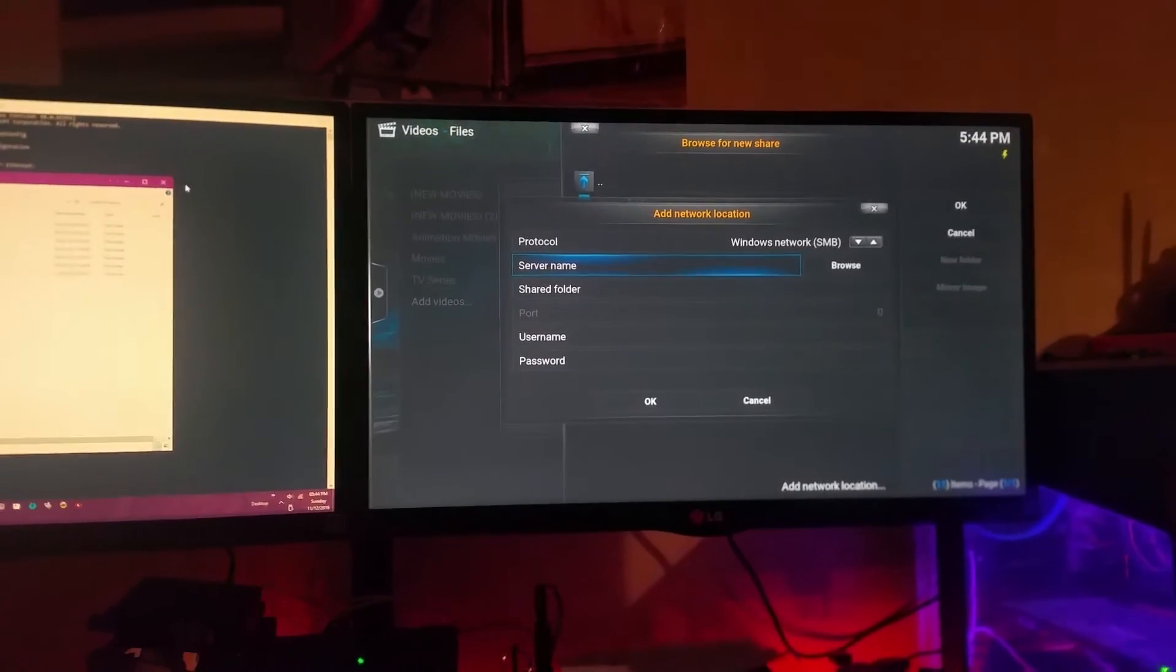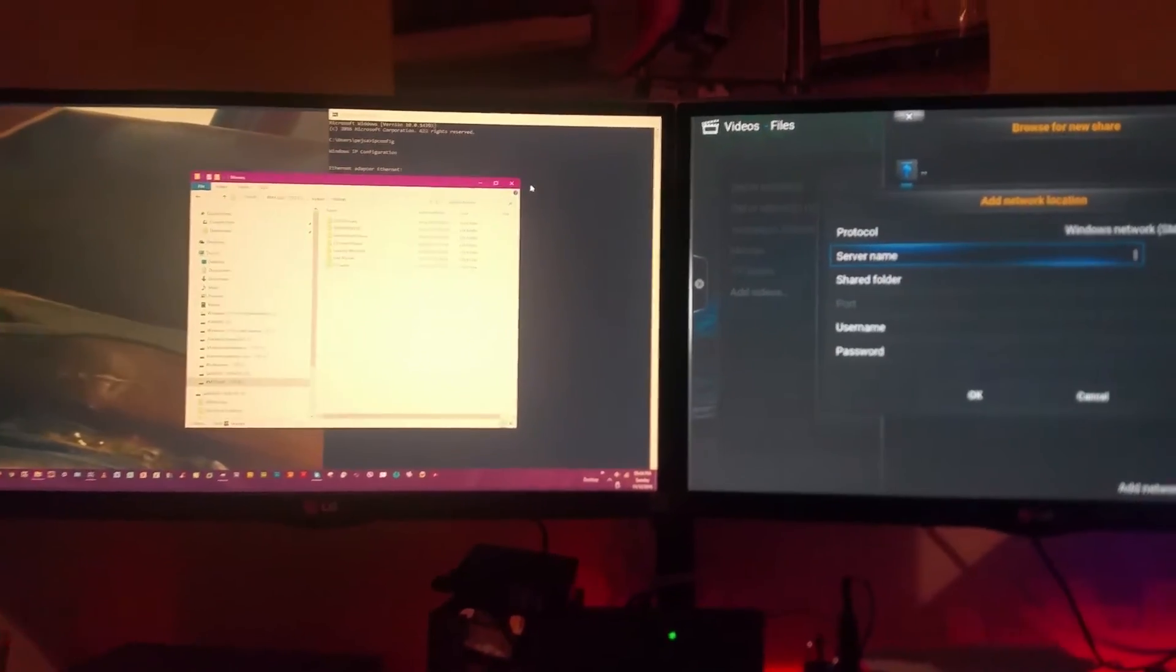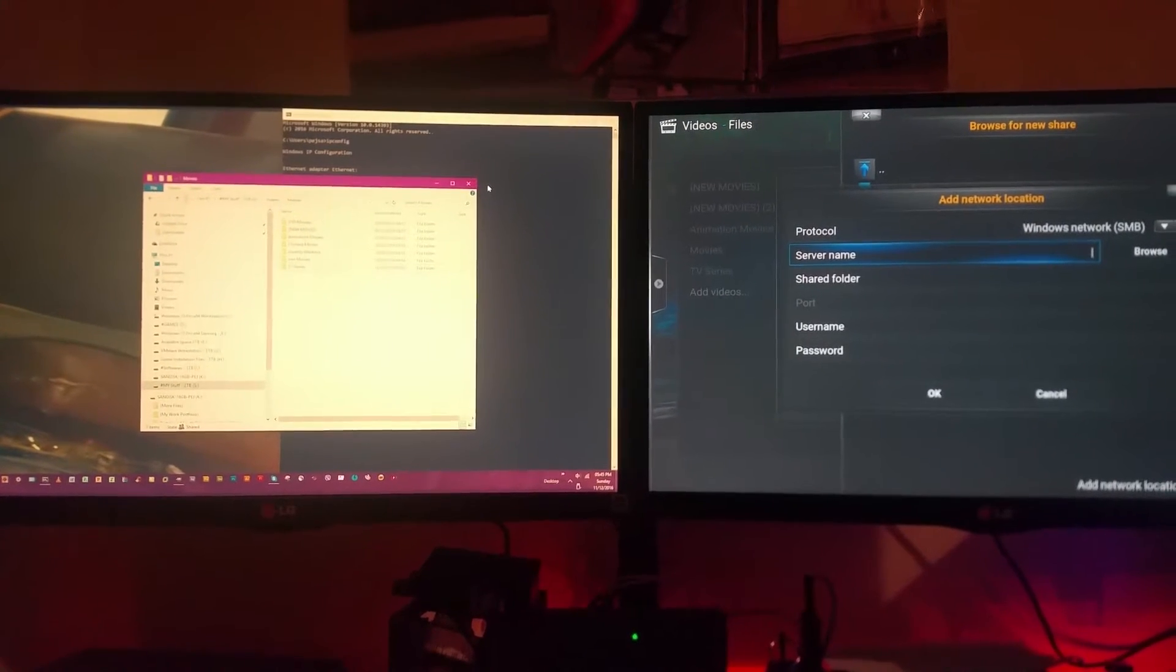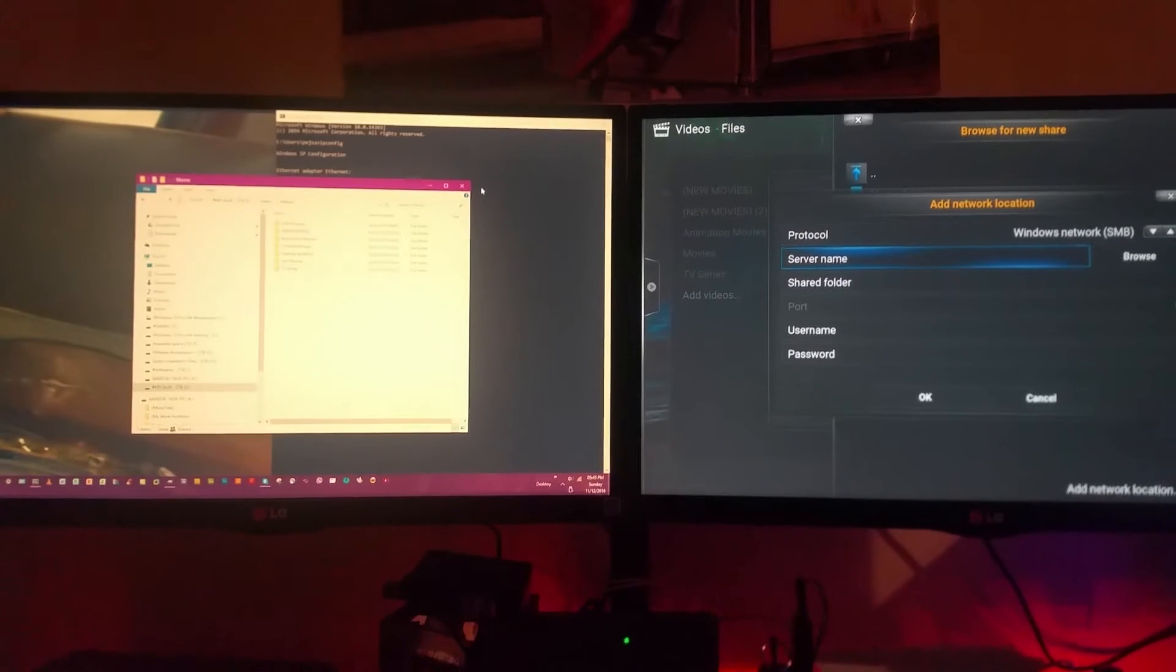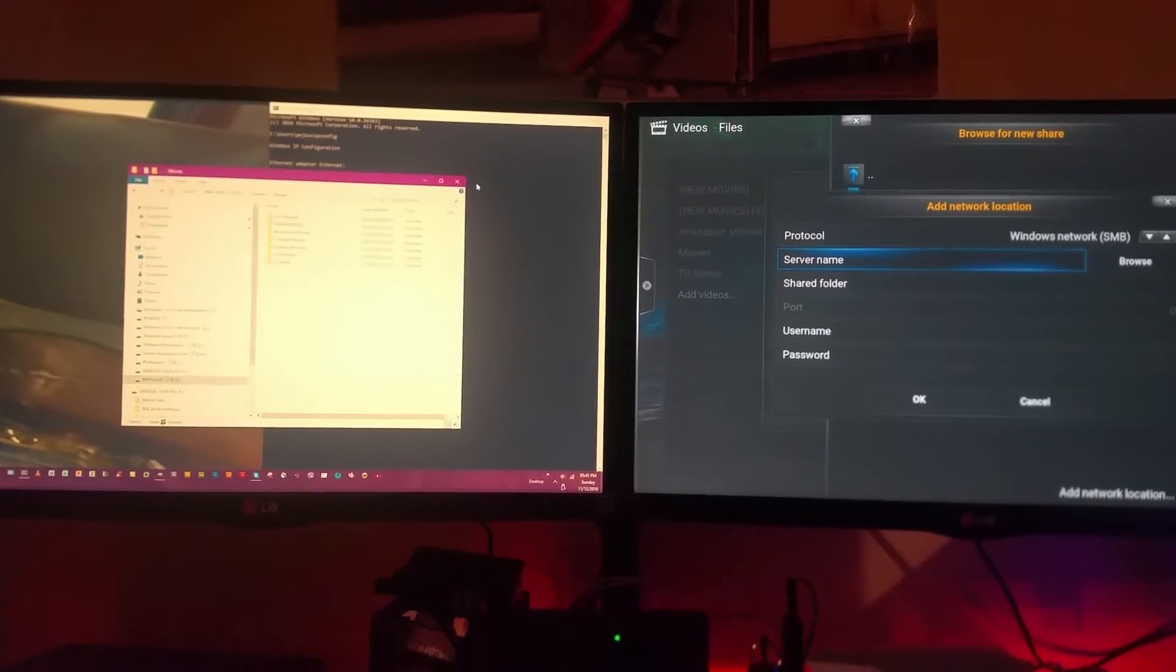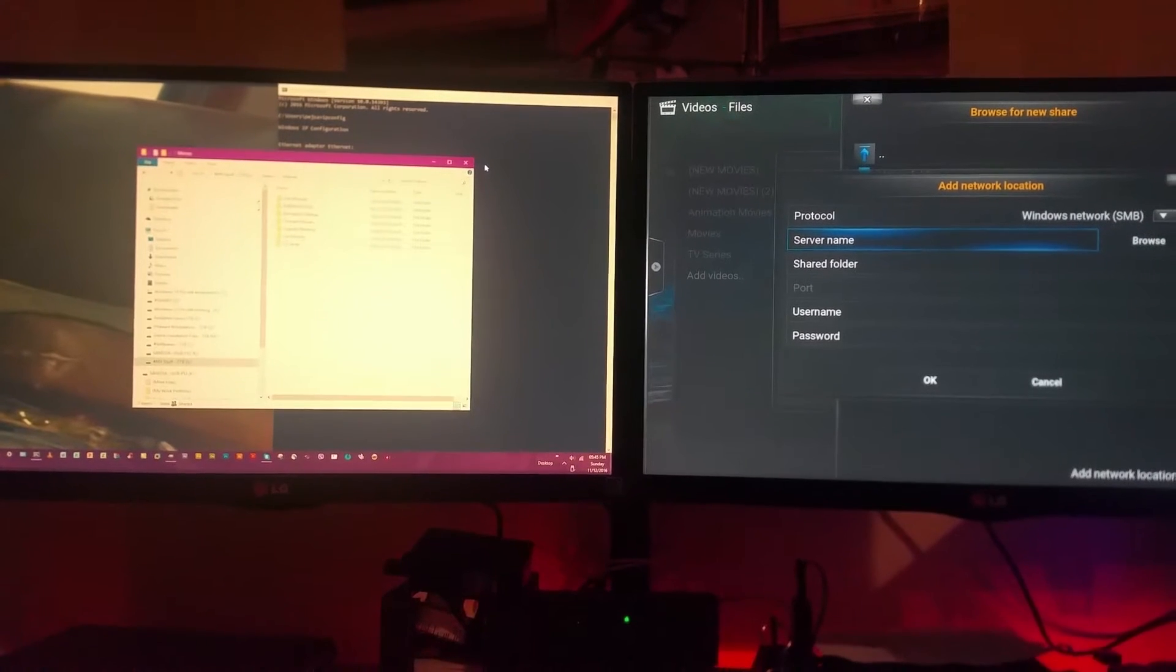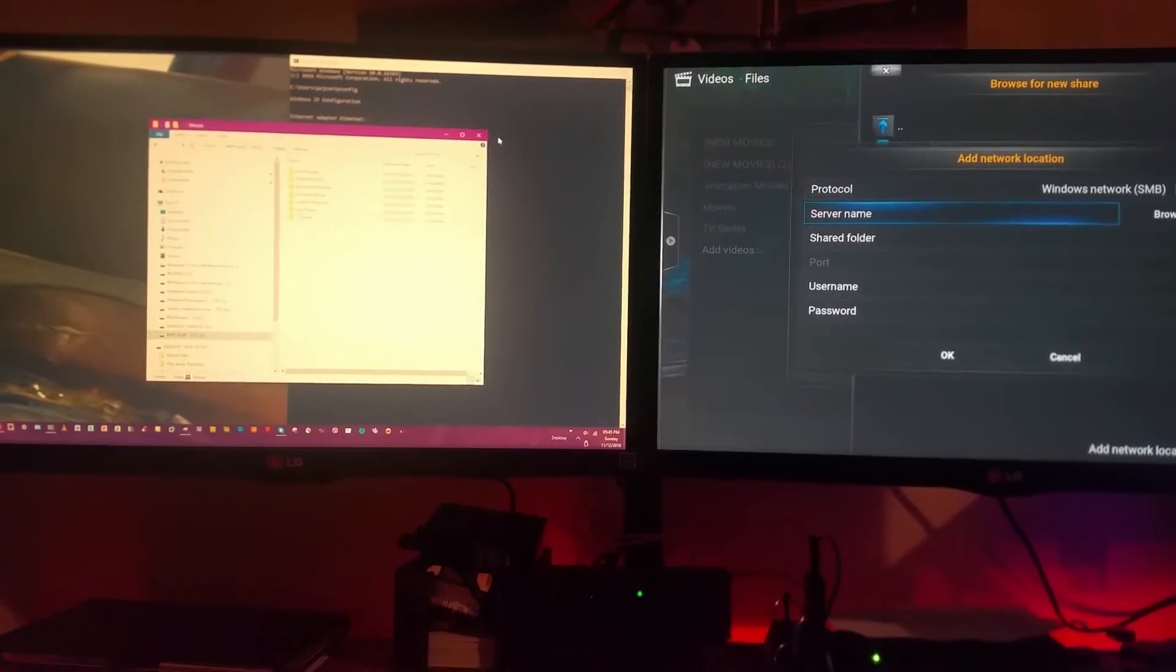The server name is your IP address and your username is the username of your machine. To get those two information, you need to switch your main PC on as I said before, and you will need to go to CMD, type in ipconfig, and it will give you the IP address.